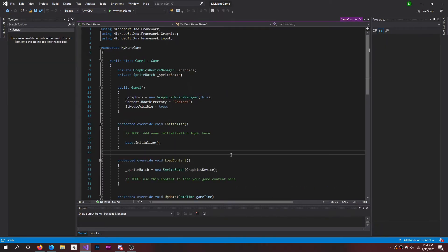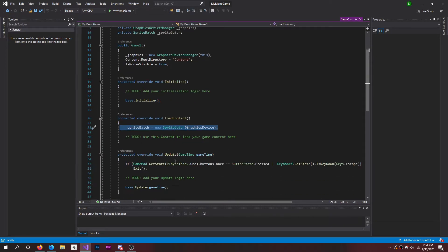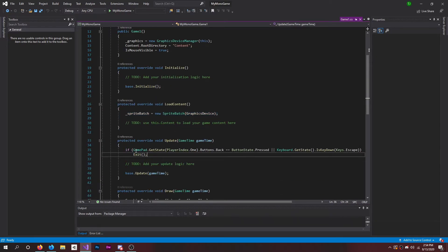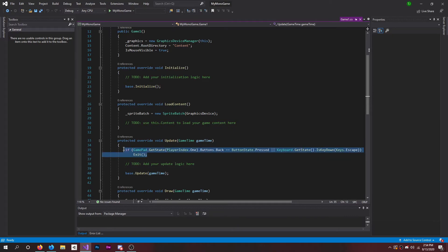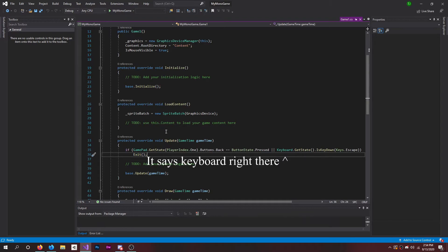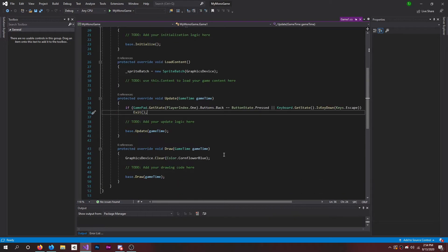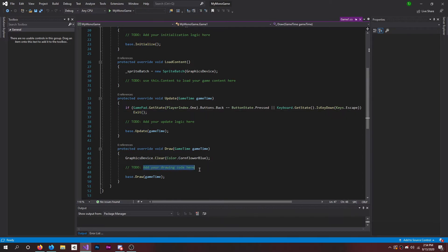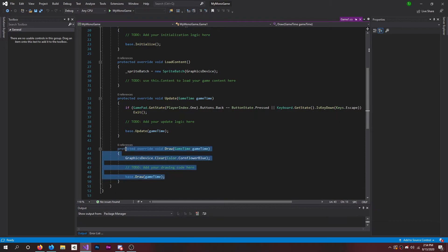Right here, this sprite batch. And if gamepad, so this is your gamepad controls if you're going to have a gamepad. I don't know if you have to do keyboard here as well. I'm still very new to MonoGame, it's the first time installing it, but we're going to work through this and figure it out. And then yeah, your draw method right here.